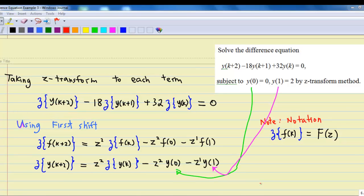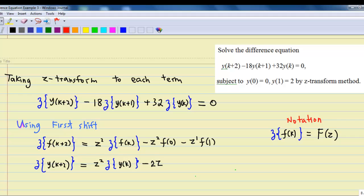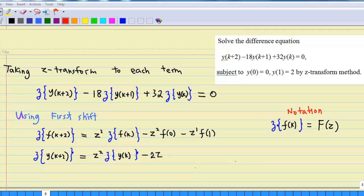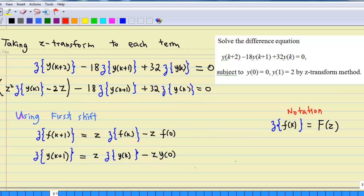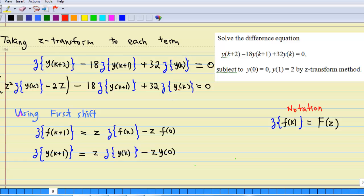We are given y(0) = 0 and y(1) = 2. Substituting those values, the Z-transform of y(k+2) becomes z² times Z-transform of y(k) minus 2z. We now replace Z-transform of y(k+2) with this expression, so the difference equation becomes z² times Z-transform of y(k) minus 2z minus 18 times Z-transform of y(k+1) plus 32 times Z-transform of y(k) equal to 0.